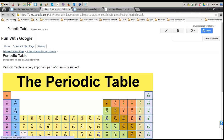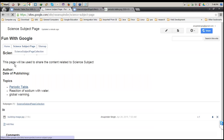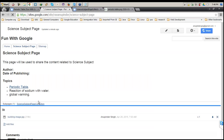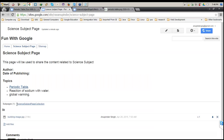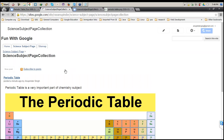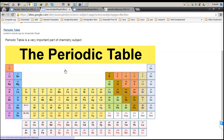Now if you notice this section — the subpage links — it was not there previously. It now shows that you have a subpage for this Science Subject Page, which is basically the Science Subject Page Collection. Once you click on it, you'll be on the same page we just created. This is how things actually work in Google Sites.